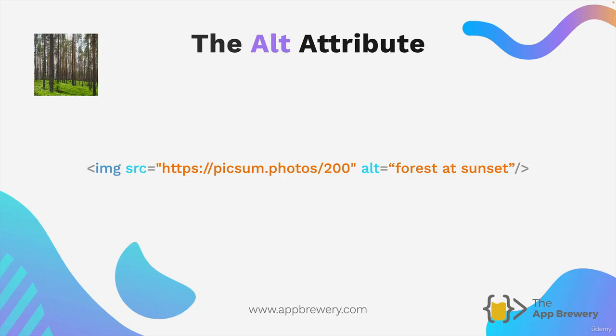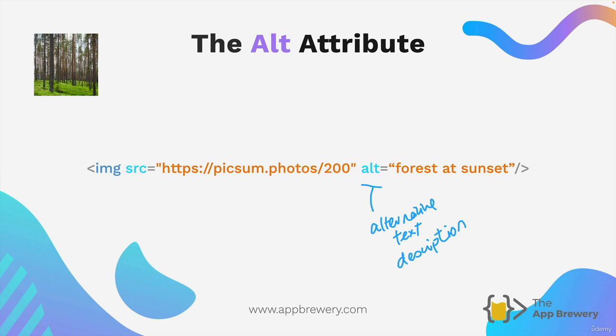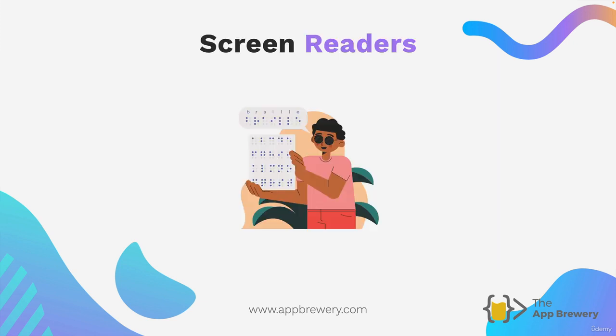The other attribute for an image tag that's super important and one that you should always have is the alt attribute and the alt attribute stands for alternative text description. This is really important because people who are blind or visually impaired they don't look at the internet the same way we do. They often use something called a screen reader and what the screen reader is going to do when it hits an image is it will look at the alternative text provided. So in this case I've provided that this is a forest at sunset or sunrise. That means that the person with visual impairment will get this read out to them and it will help them understand what the website's all about.